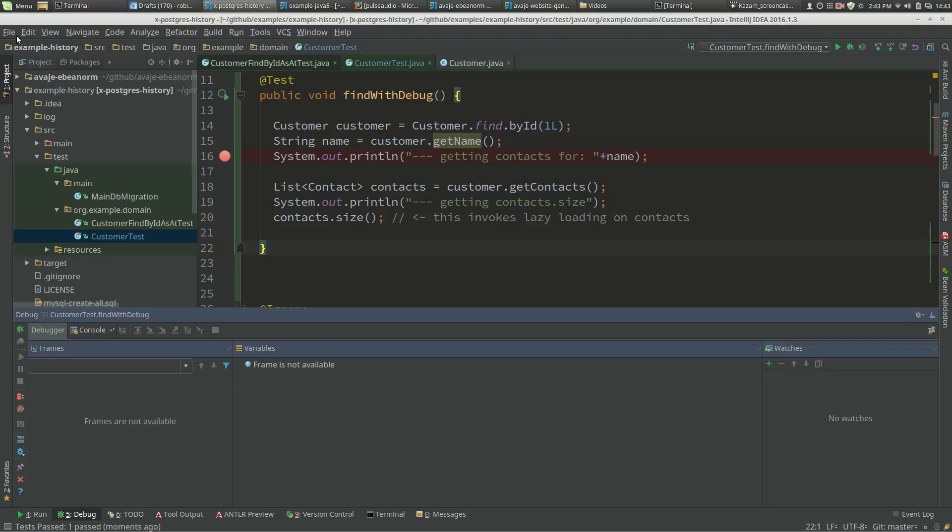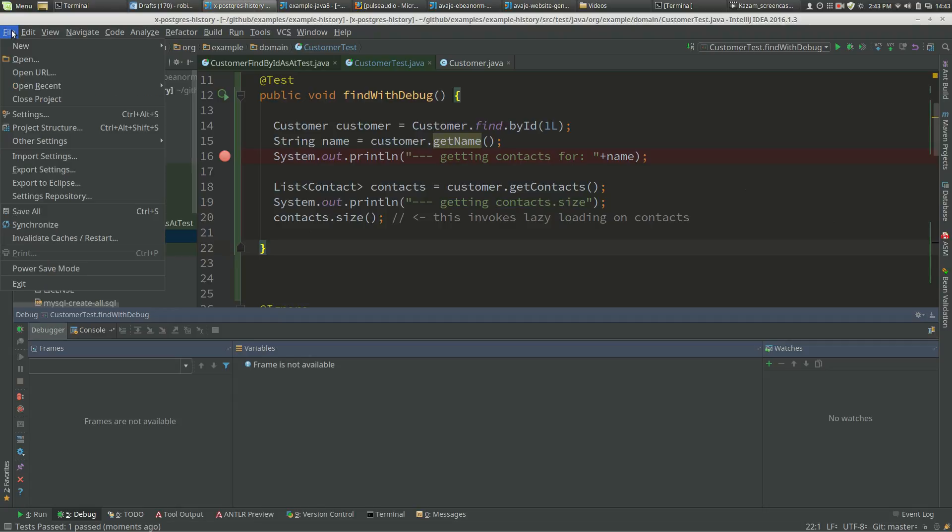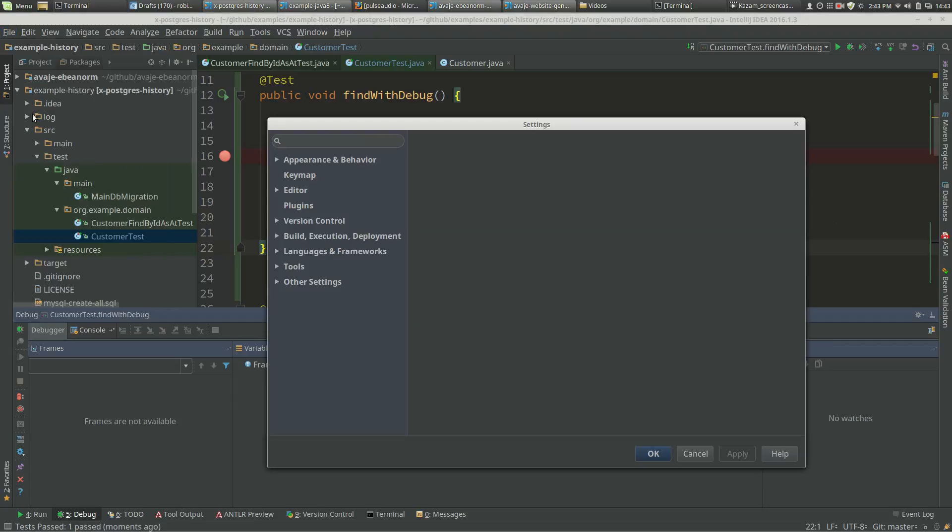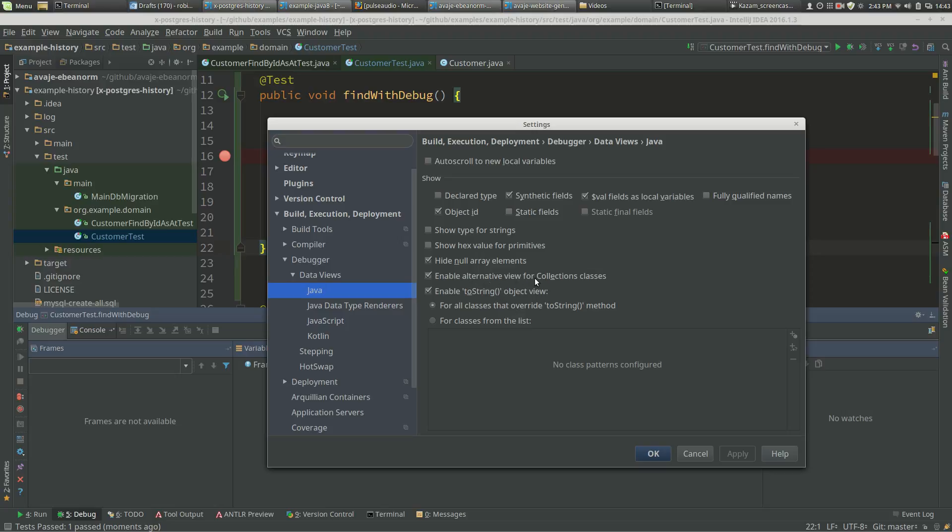We go to File > Settings > Build, Execution, Deployment > Debugger > Data Views > Java, and there's a feature called 'Enable alternative view for collections'. If we turn that off, that will stop the lazy loading being invoked as part of the debugger.